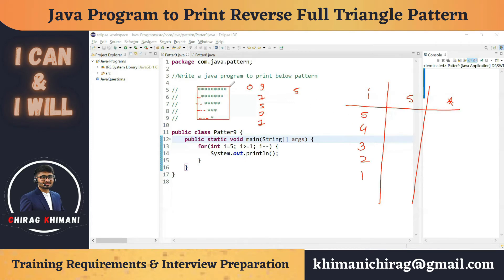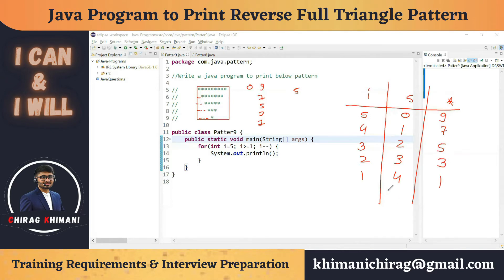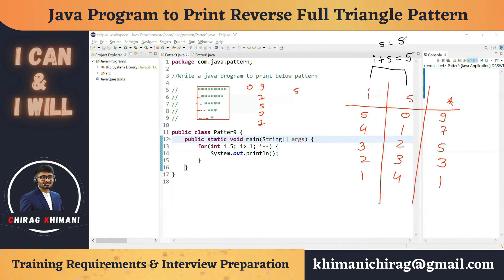Let's write out the values: when row 1, i = 5, spaces = 0; row 2, i = 4, spaces = 1; row 3, i = 3, spaces = 2; row 4, i = 2, spaces = 3; row 5, i = 1, spaces = 4. We can see that i + s always equals 5, so spaces = 5 - i. The space inner loop will execute from 1 to `5 - i`.